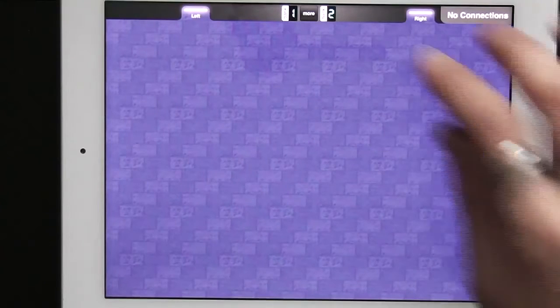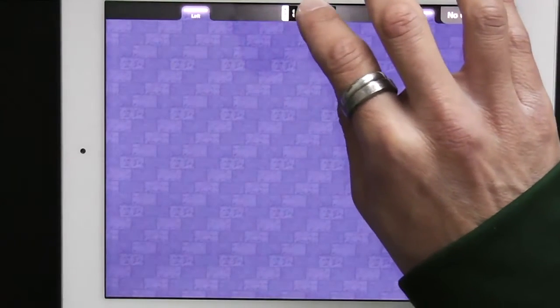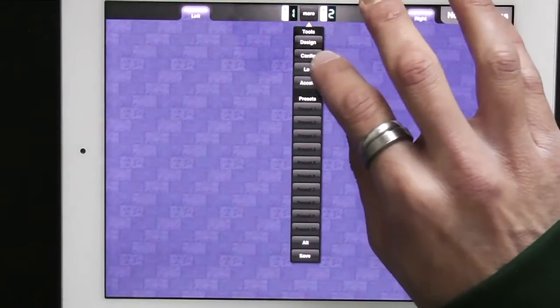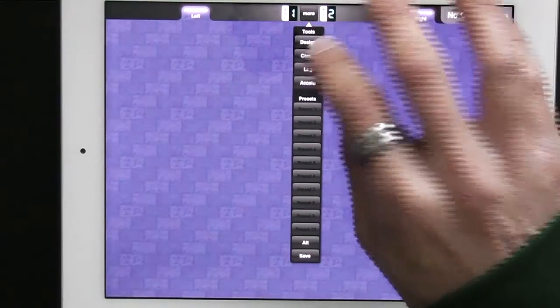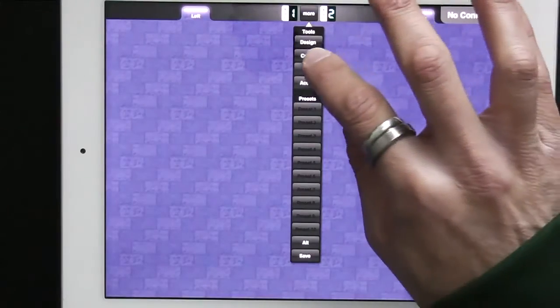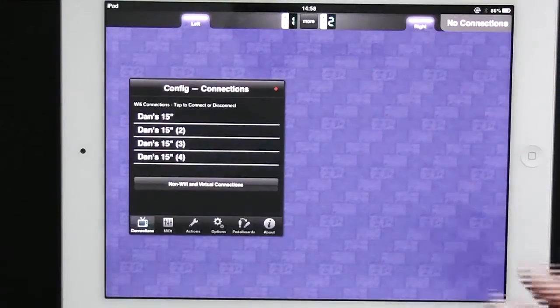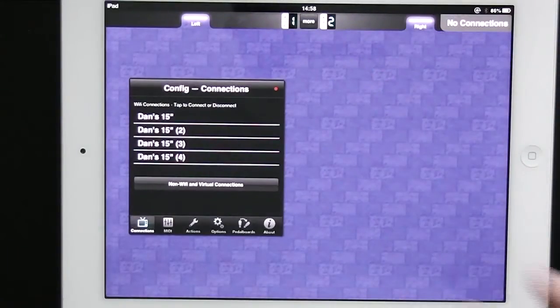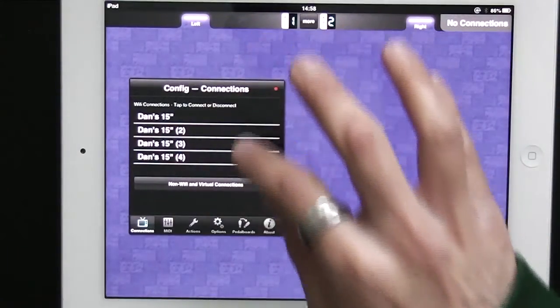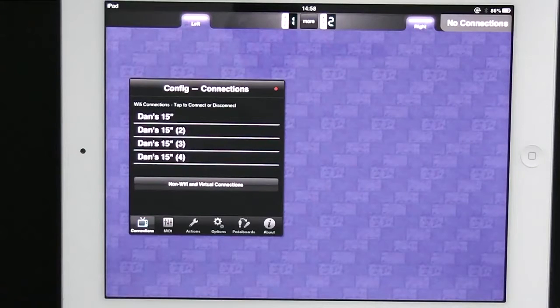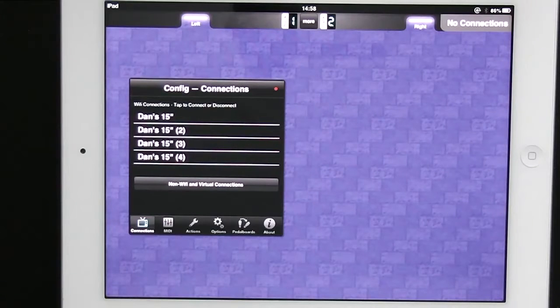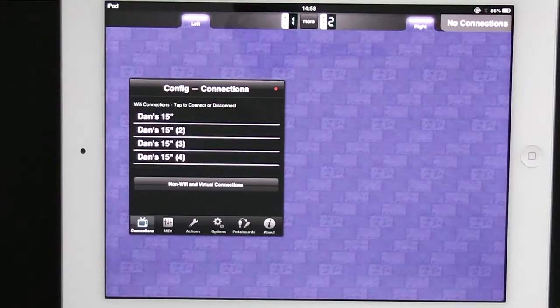So I'm going to go into More and Config. And I see the MIDI connections that are available to me. Now I'm going to go back to the computer and see what's going on and actually set up a connection.